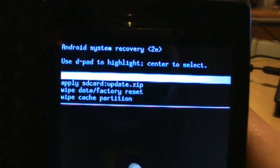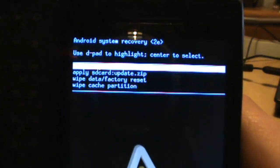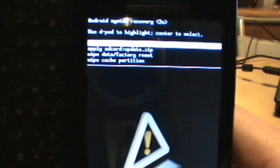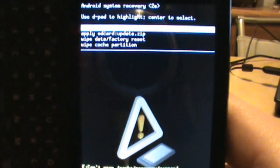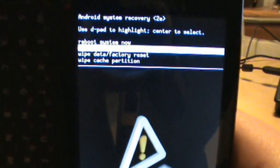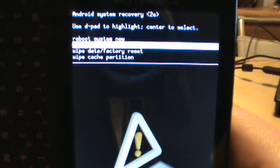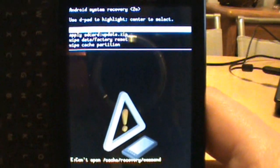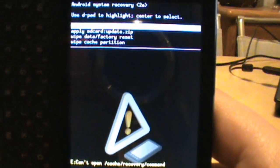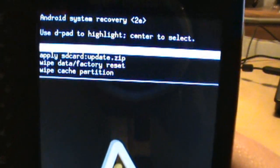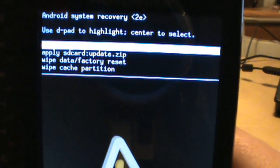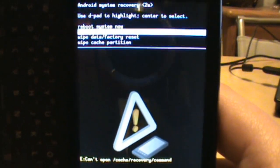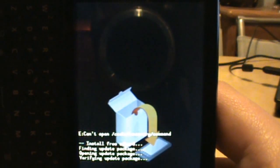It says first off 'Reboot system.' To navigate through this you just use your D-pad. We're going to go down to the second option which says 'Apply SD card update.zip.' Go down there and tap on your gold button in the middle of your D-pad and it starts loading.